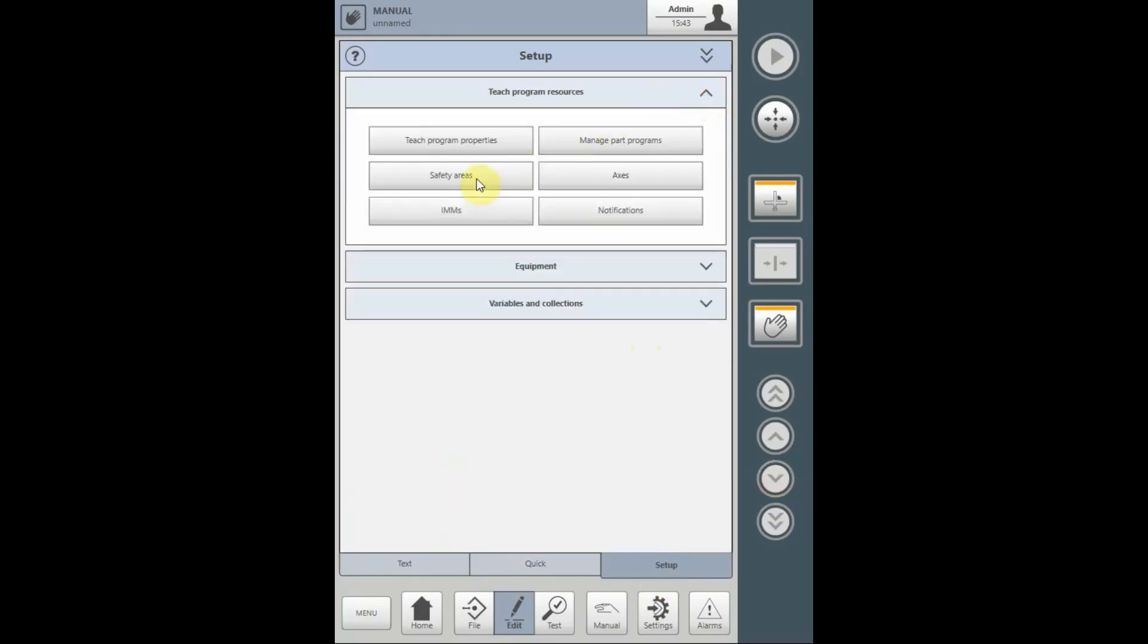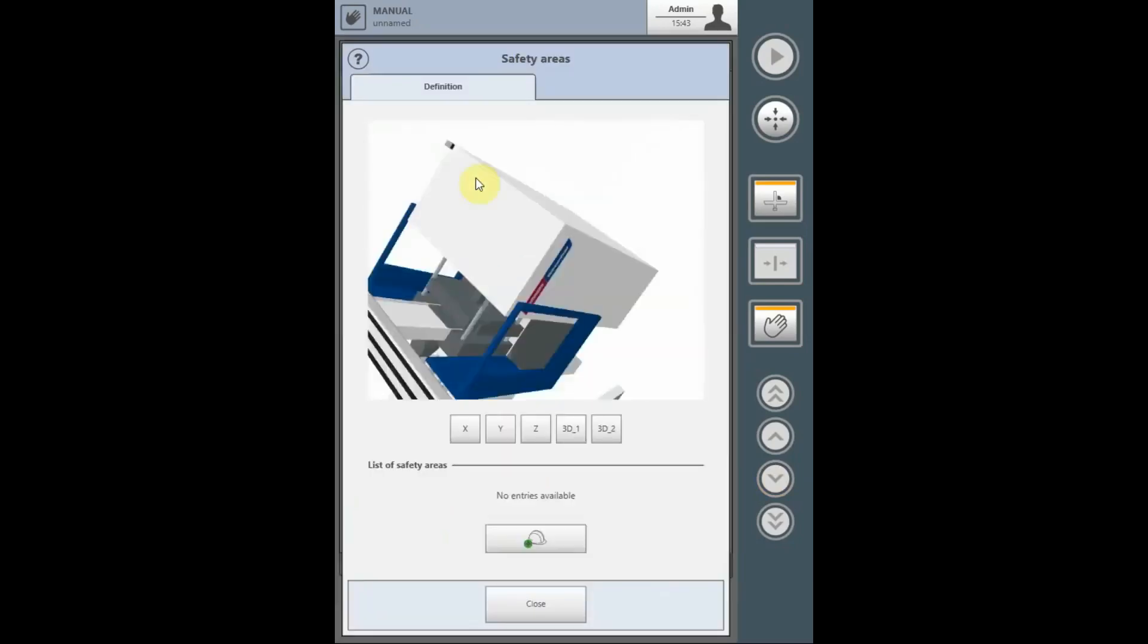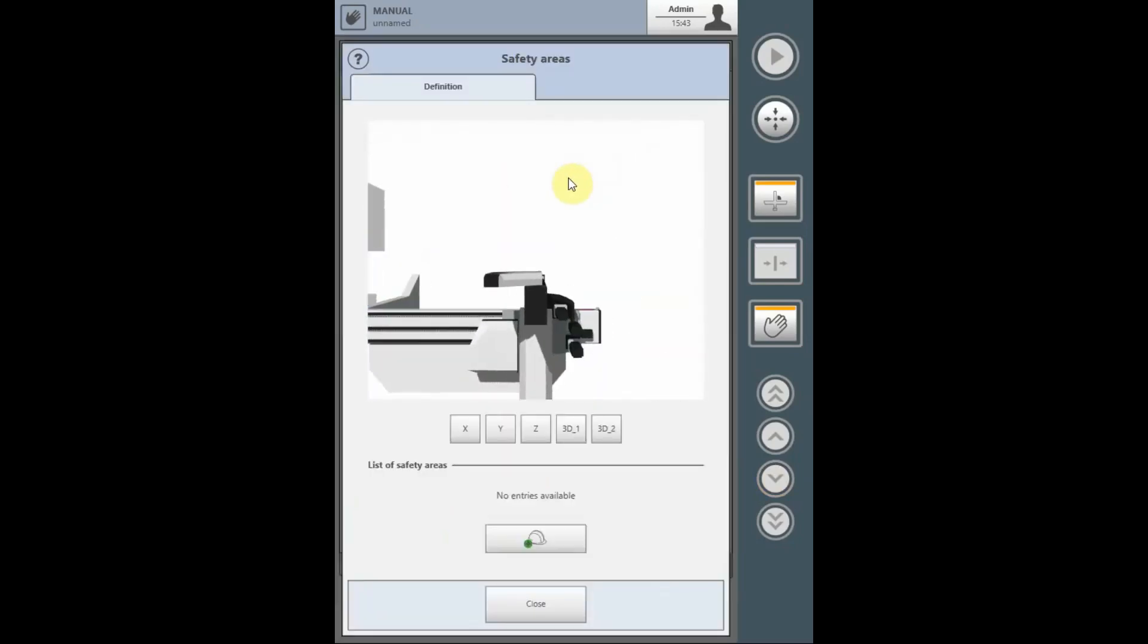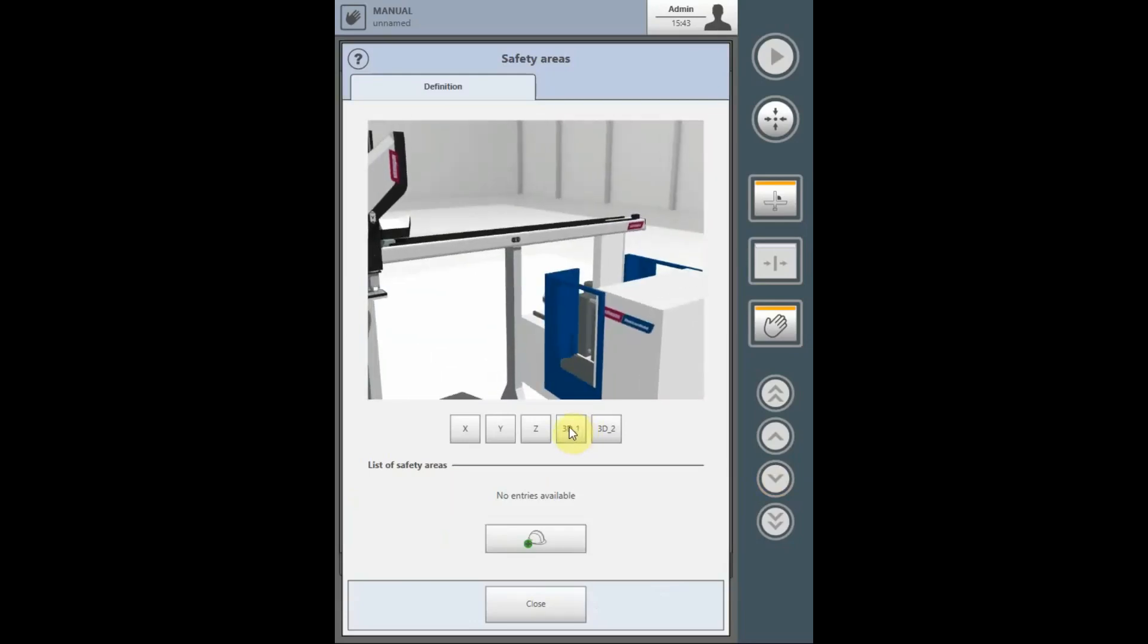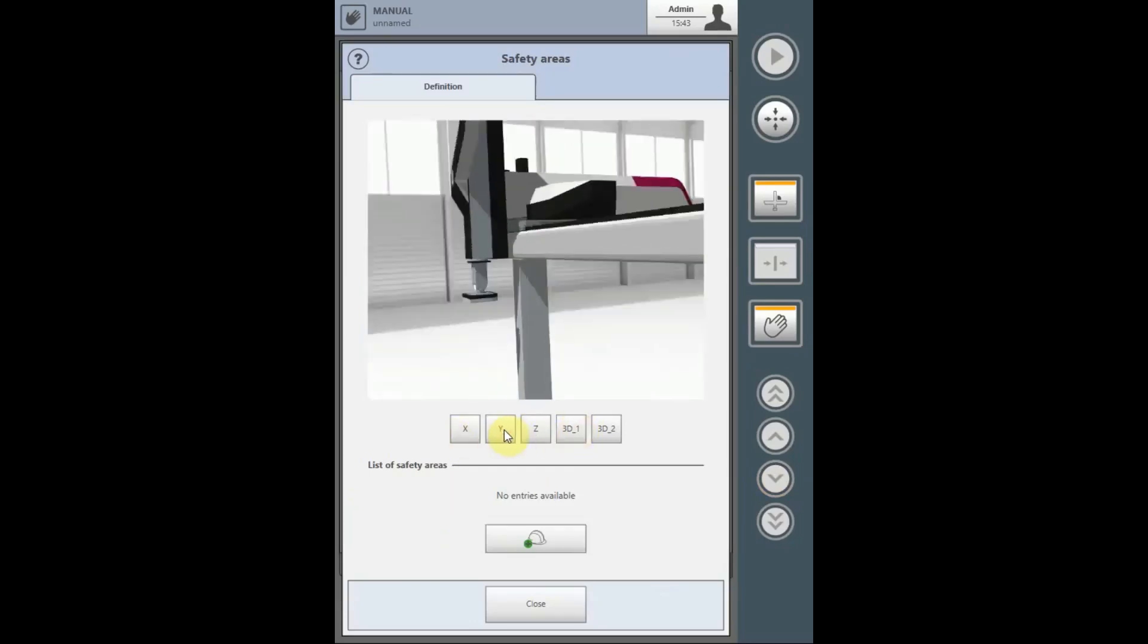From within that, select Safety Areas. Here, we can view the work cell in a 3D model or an individual axis.